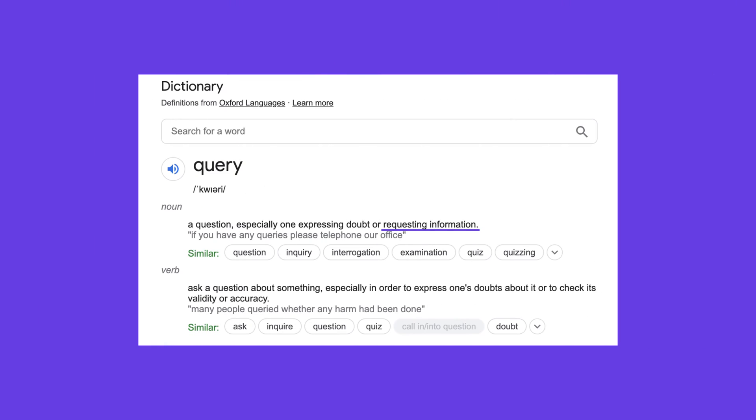If we look for a definition of Query in a dictionary, it will say that it's a request for information. In computer programming, it refers to the same thing, except the information is retrieved from a database. In other words, a Query means a request for data from a database. Using a Query to request data allows you to review data from multiple tables simultaneously, filter records to contain only certain fields and meet certain criteria, and also automate data management tasks and perform calculations.